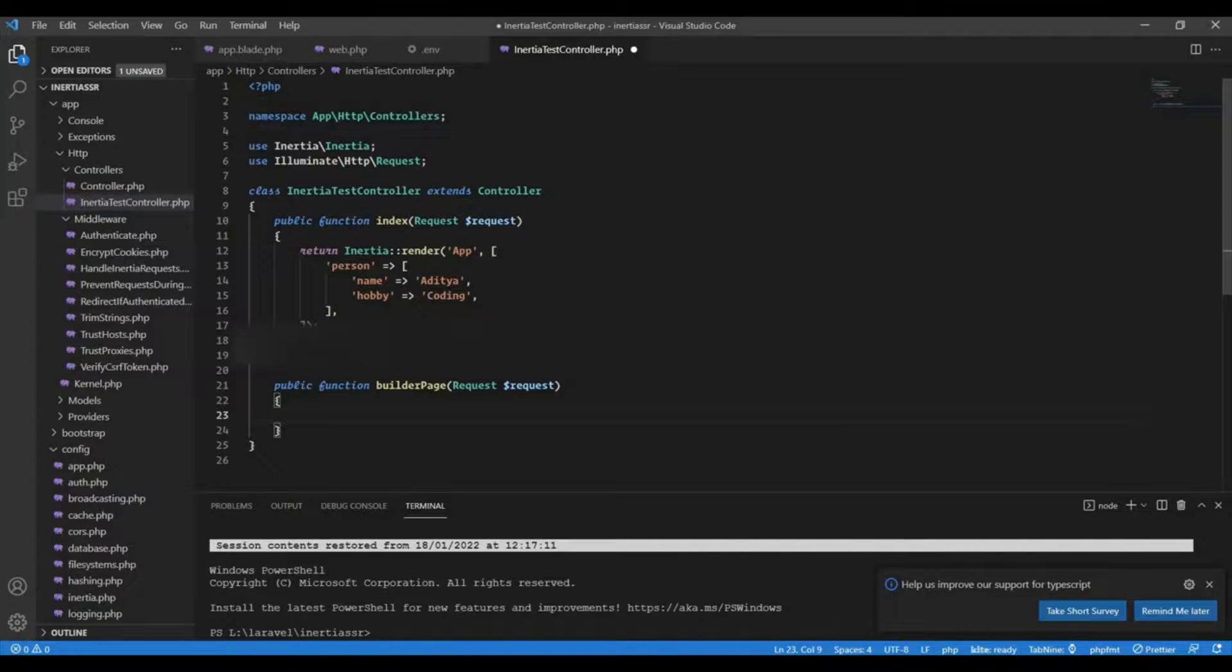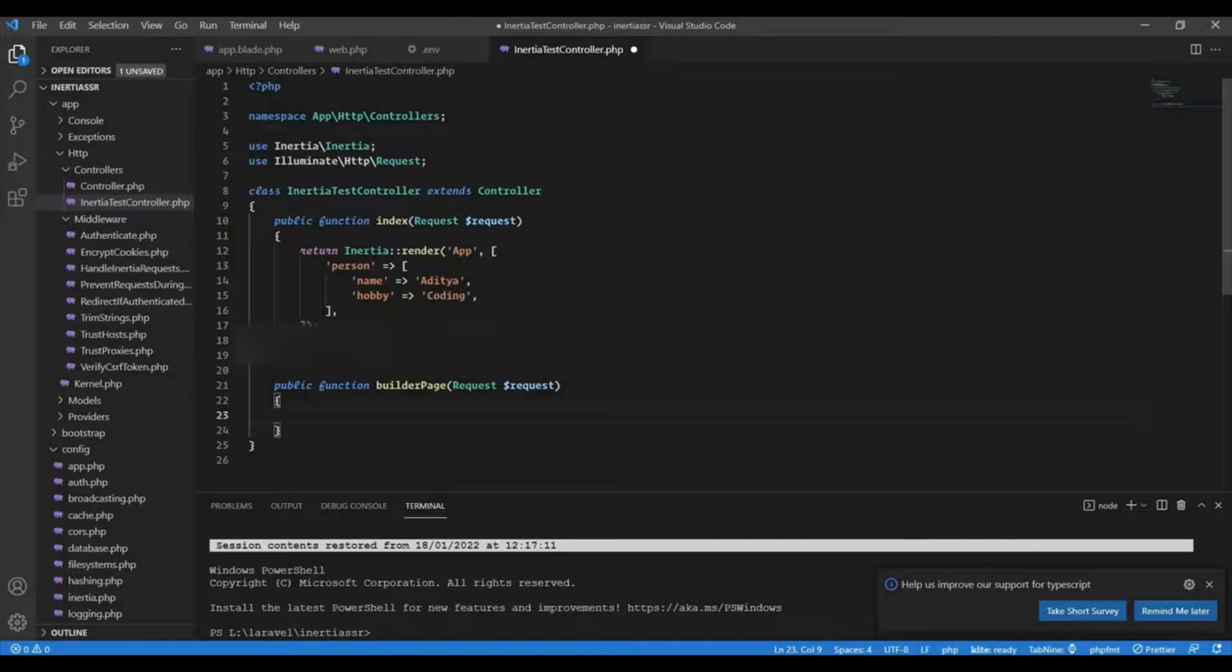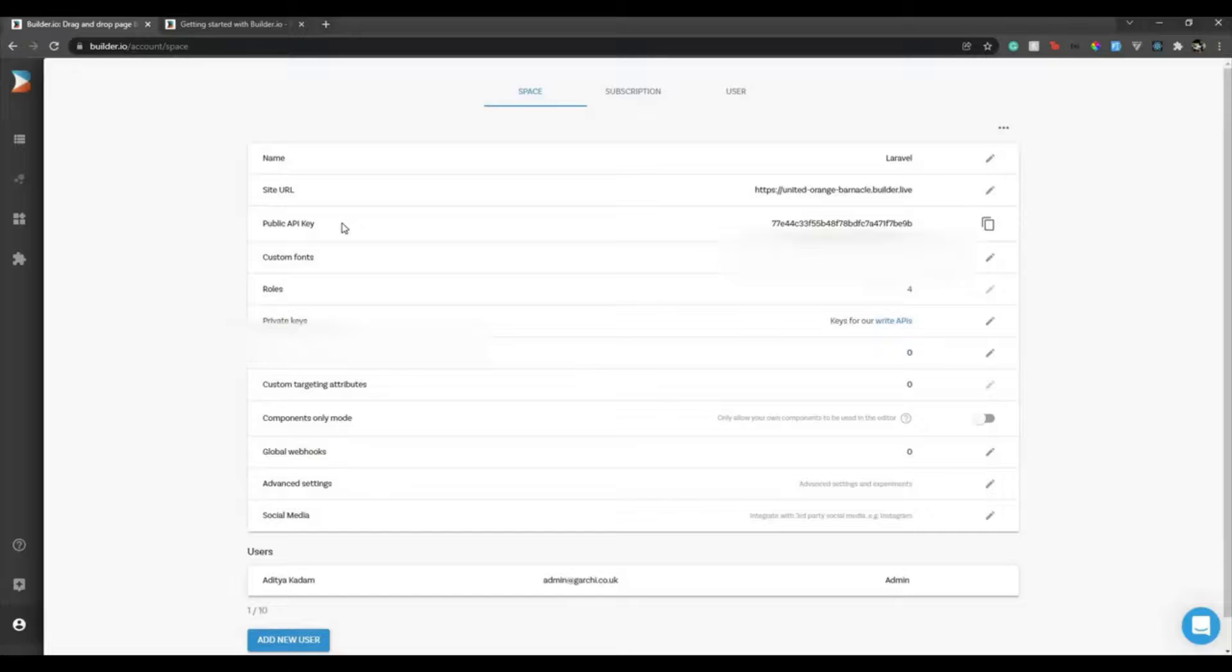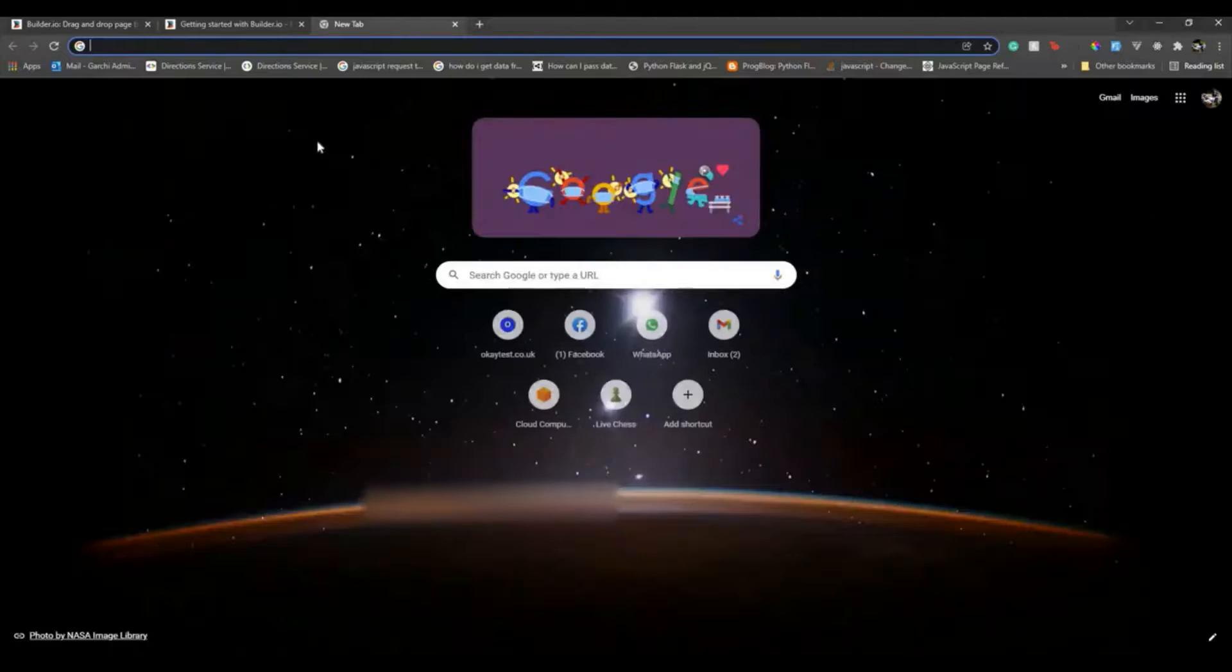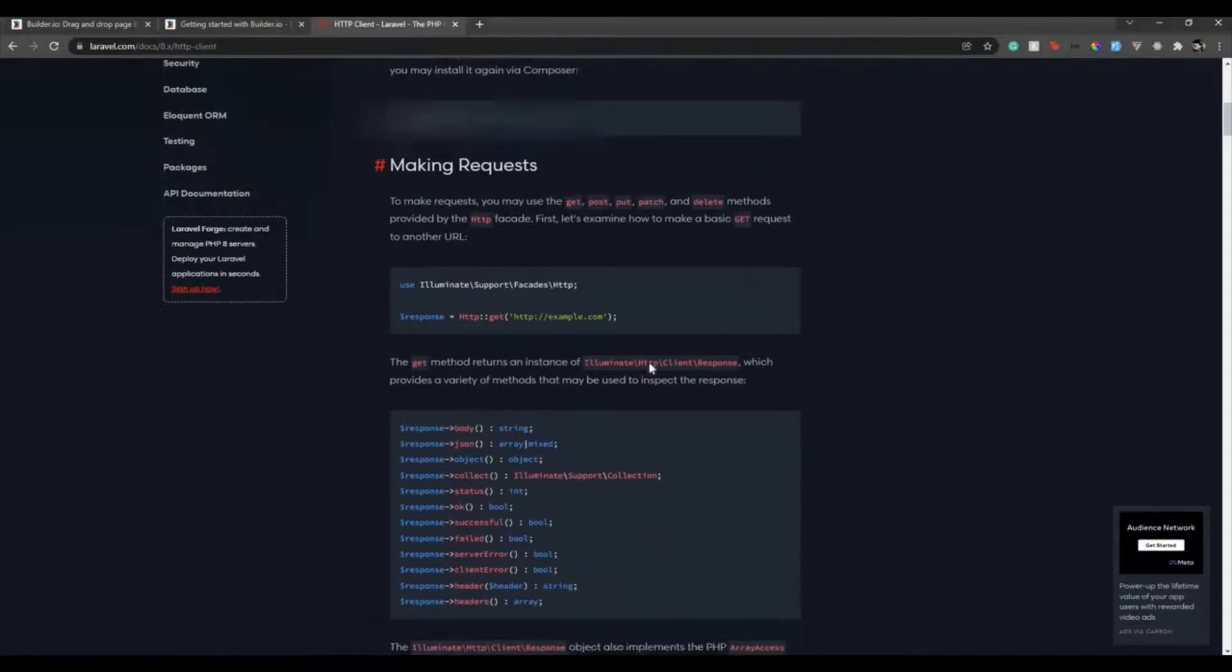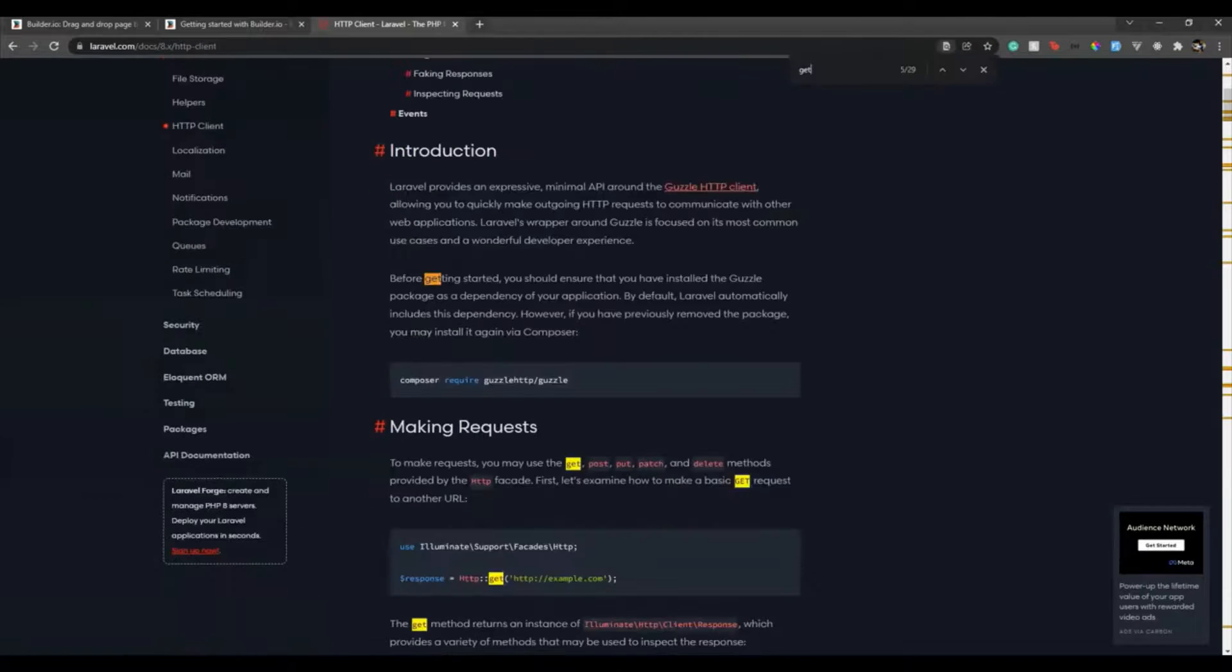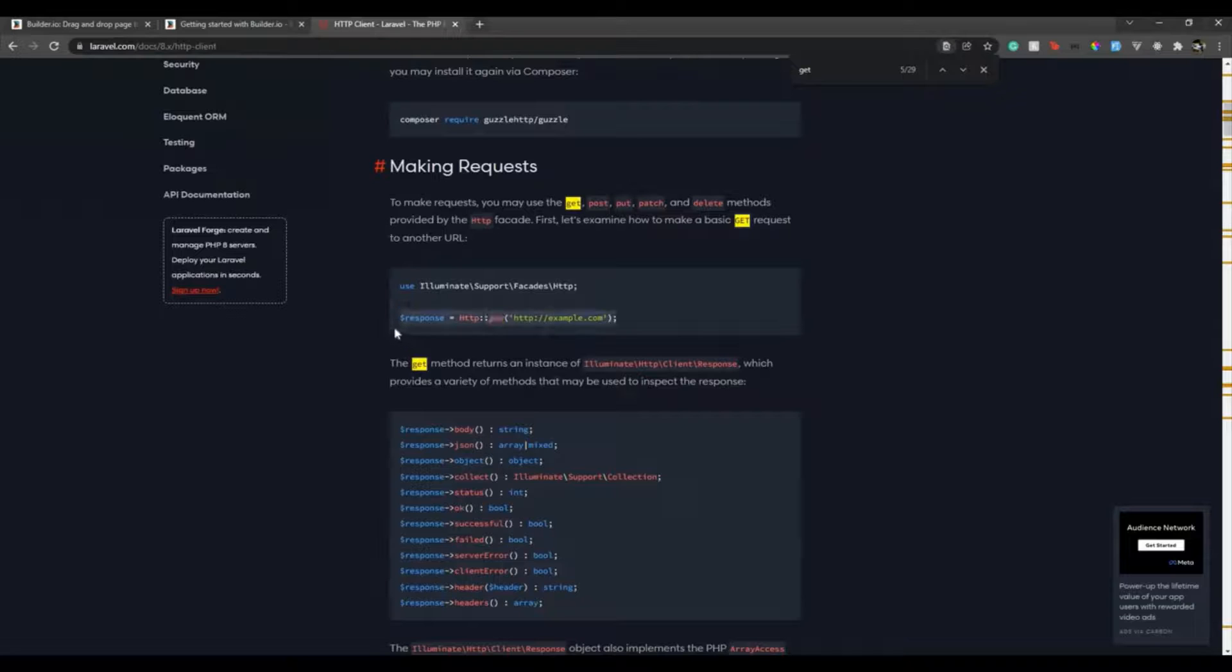But if you want it as a client-side render then you can make an Axios request from the frontend or from the Blade file or from the View file or React file, depends. So what I'm gonna do is, in Laravel you can make API requests using HTTP facade. So here all you need to do is there must be a GET request. Yeah, this one. So you just make a GET request. So we'll just copy this and I will show you the response what response we get.